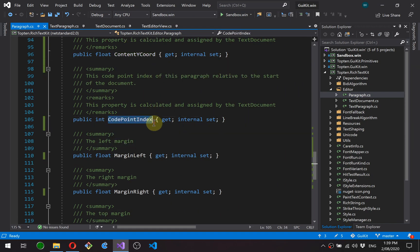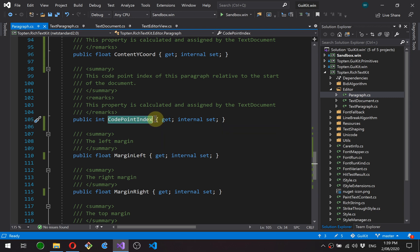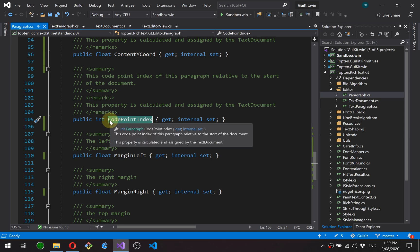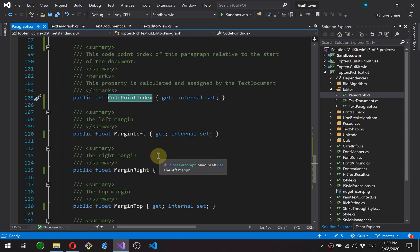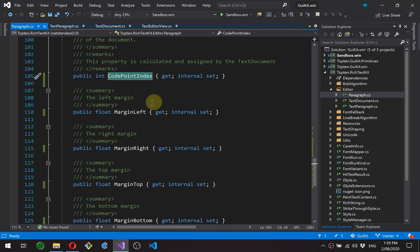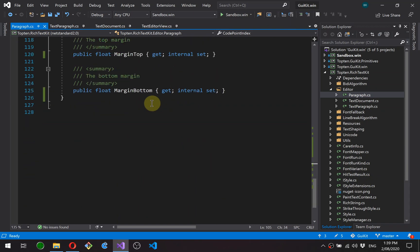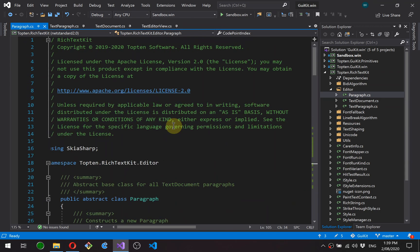Code point index. So this is the index of the first code point in this paragraph relative to the top of the document. In other words, it's the sum of the lengths of all the previous paragraphs. And we've got some margin sizes here. Okay, so that's the paragraph.